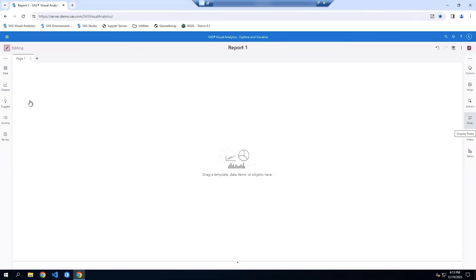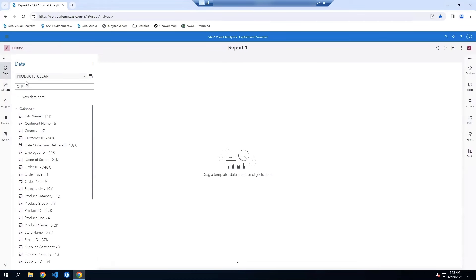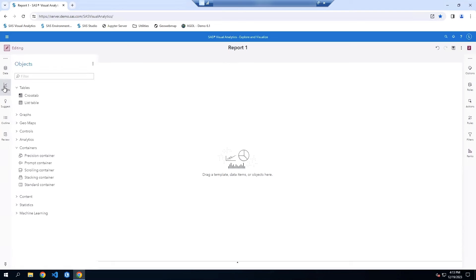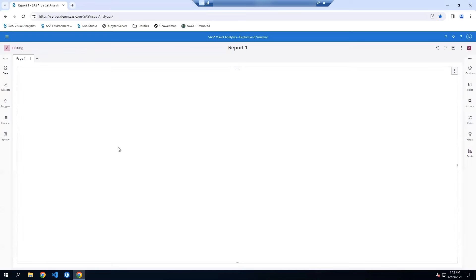I started by creating a new report in Visual Analytics. My source table is a sample products clean table. The first step in creating this drill down report is to start with a precision container object. So to the left, I'll go to objects and add a precision container to my canvas. Right now it looks like an empty container because I haven't added my list table objects yet.